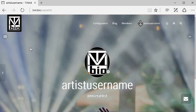Hello and welcome back to another tutorial from TVM.bio. It's easy to change your profile picture.